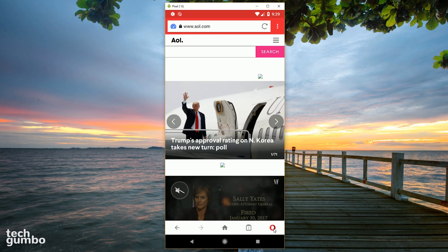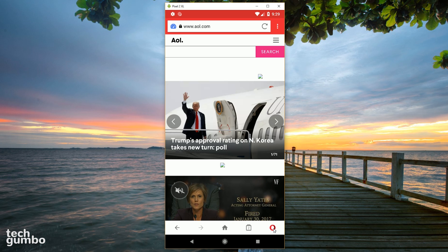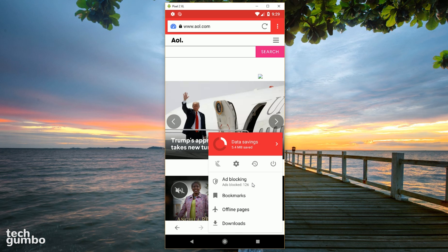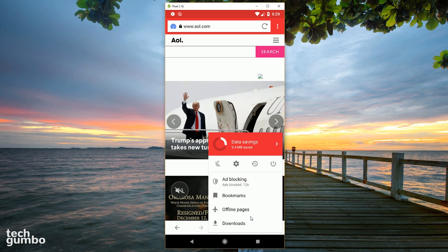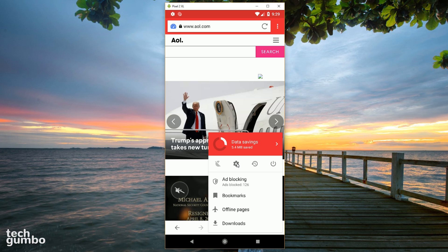When you're on a website, selecting the Opera icon in the lower right will show you how many ads are being blocked for that site. In addition to bookmarks, offline pages, and downloads, you can access the settings menu for Opera Mini.